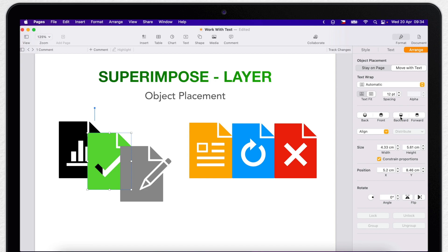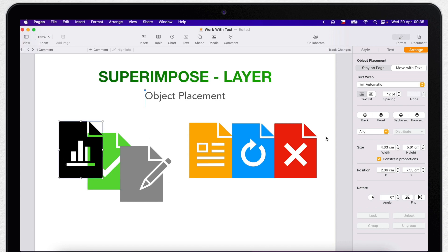For example, I click backwards on the green one and it will move behind the black object. To make sure the first one will always stay on top of the stack, I can use the other button which says front. Now no matter what I will do with other objects, the black one will stay on top.